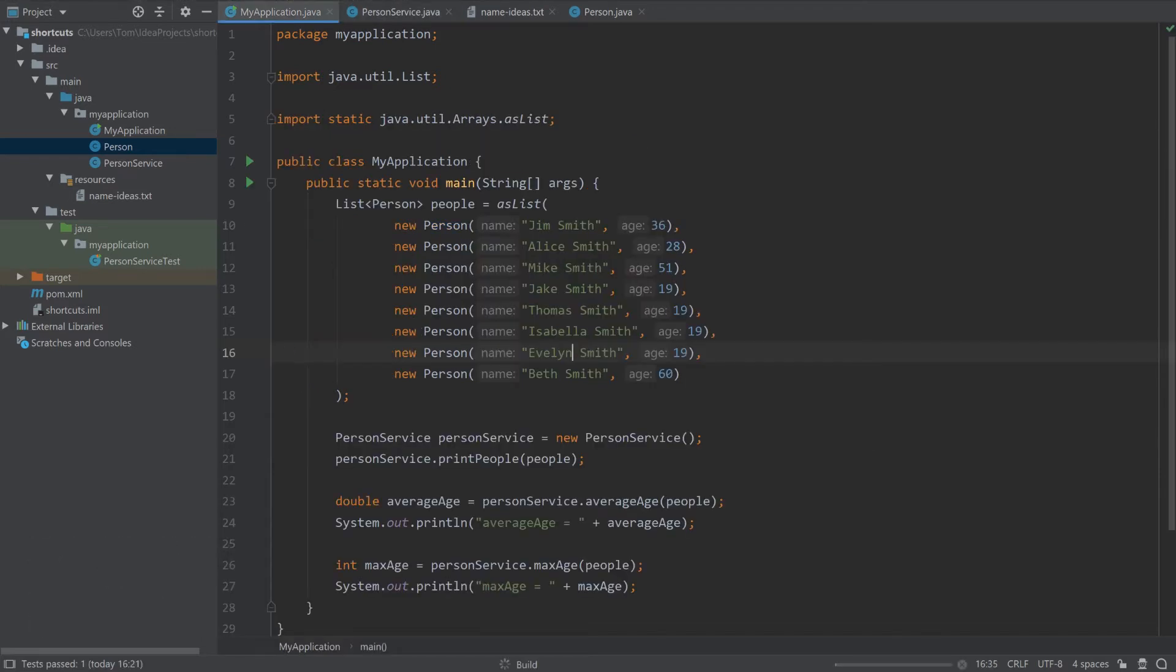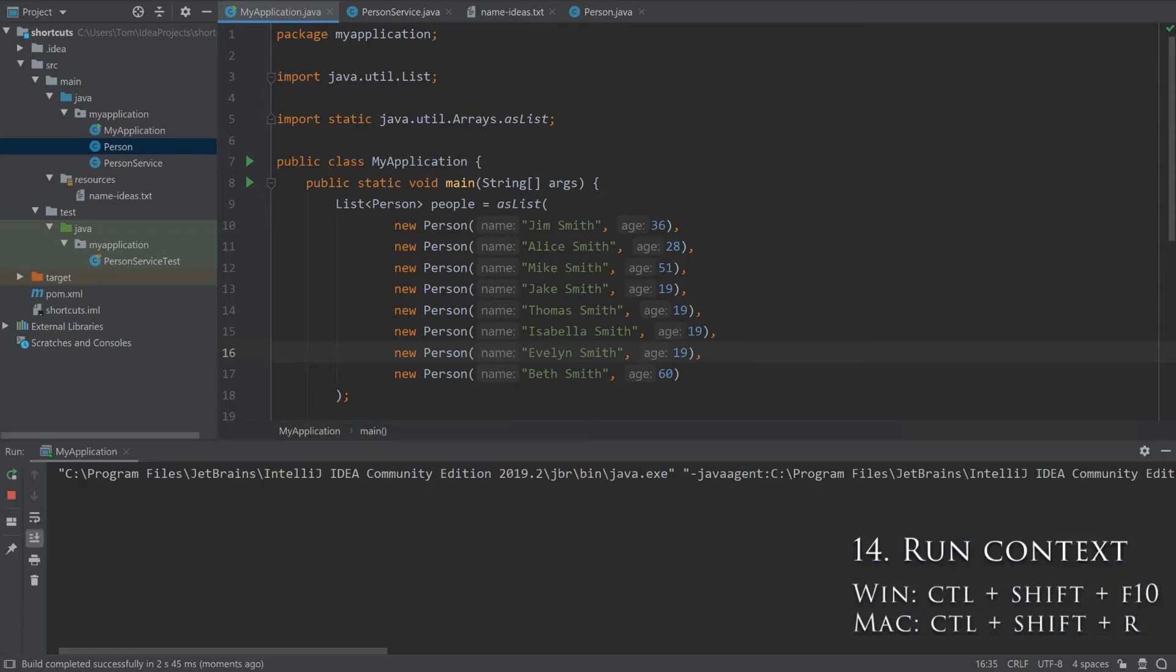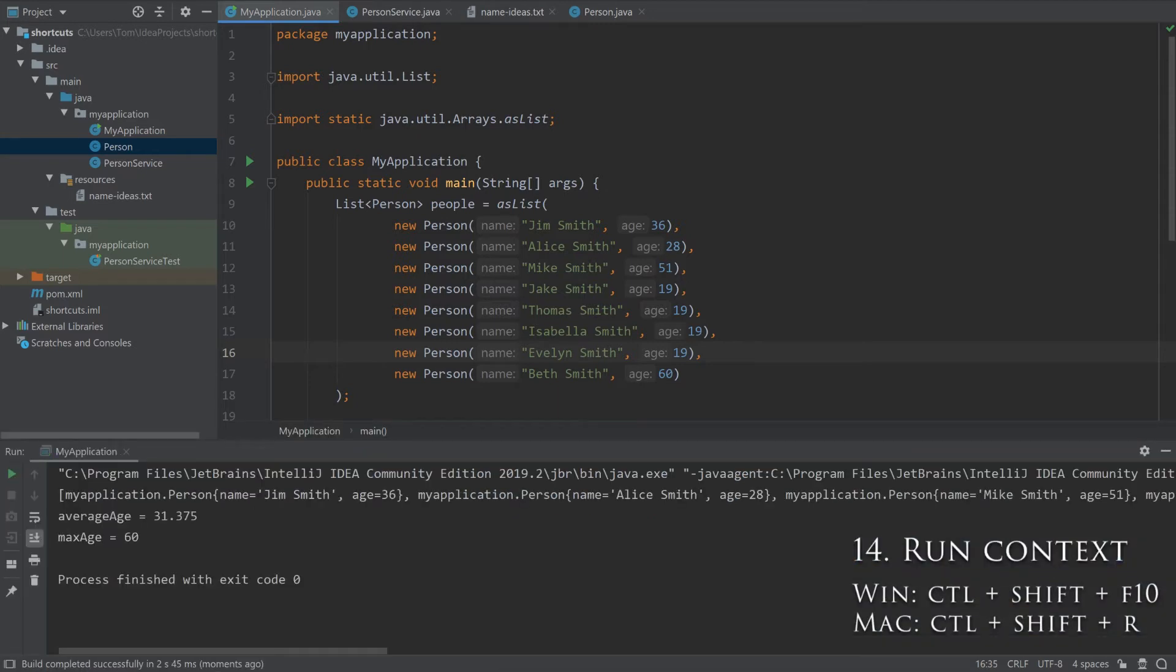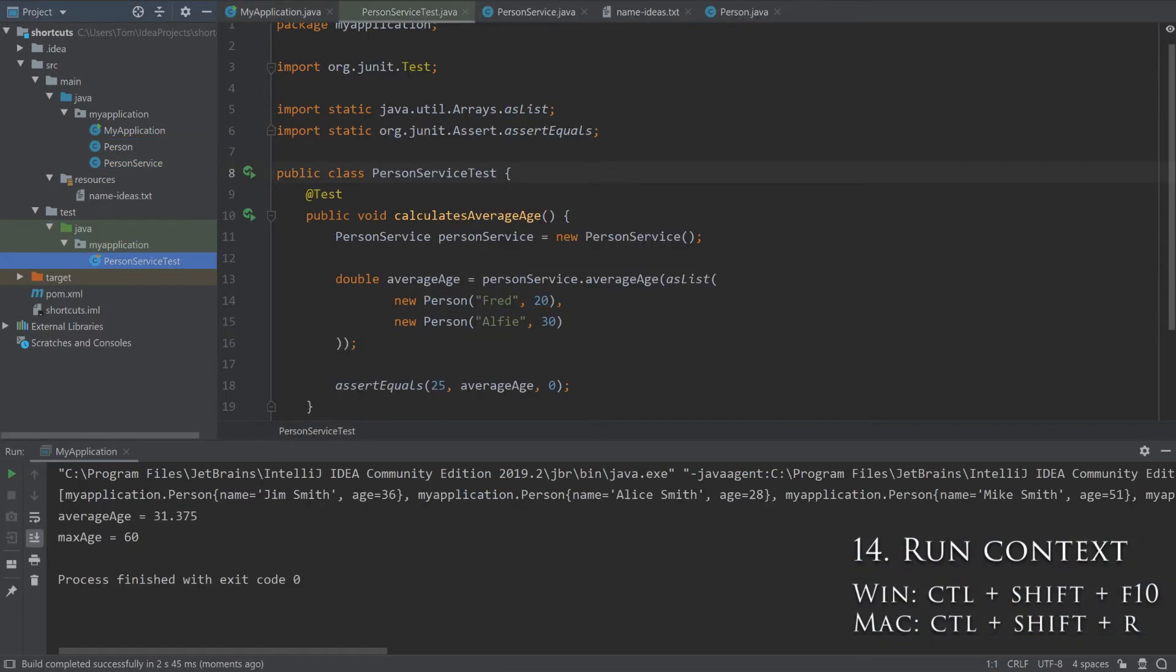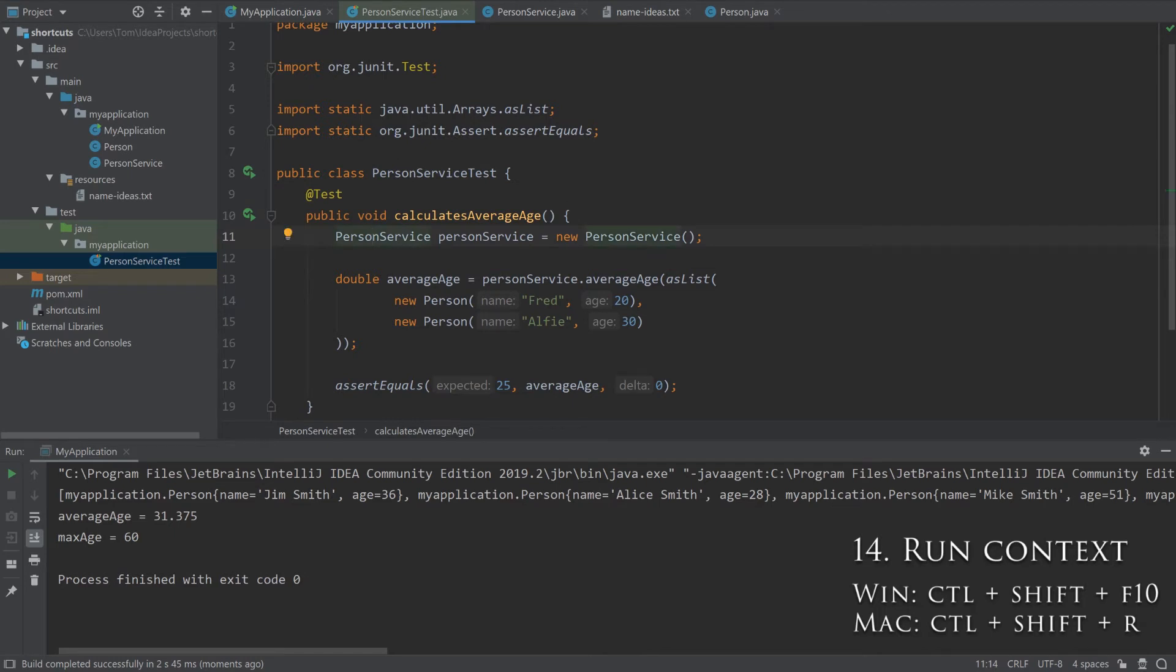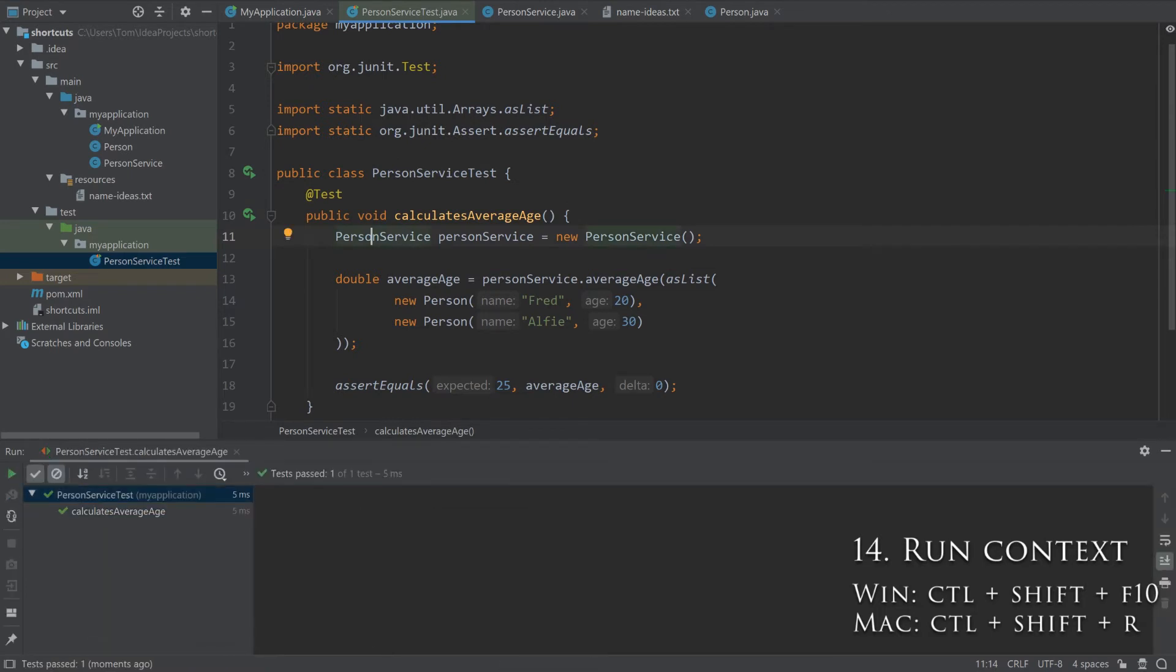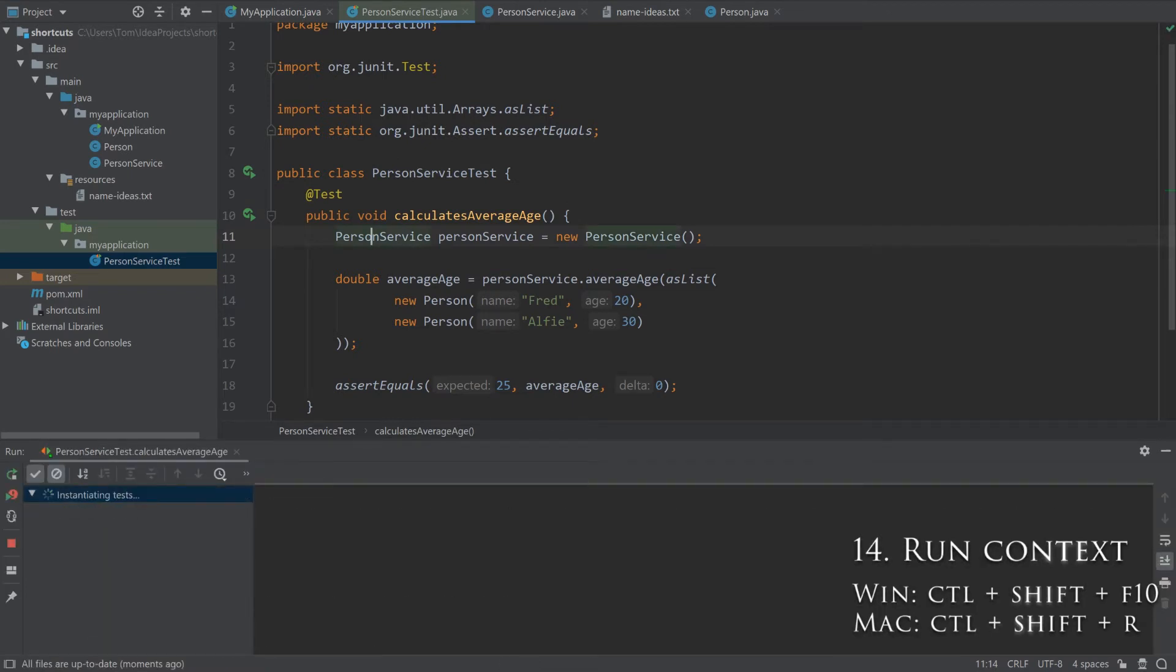Whatever class you are in, press Ctrl-Shift-F10 to run it. This will run the main method by default, but is also handy in tests where it will run the currently selected test method.